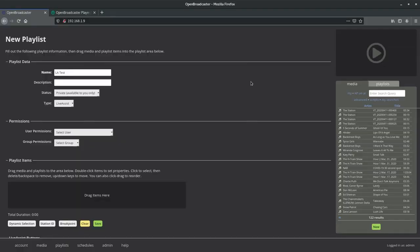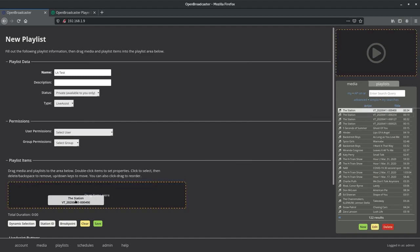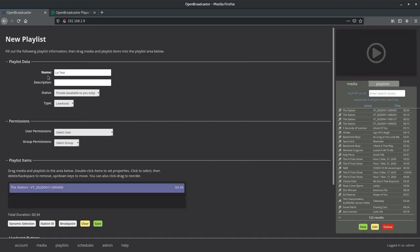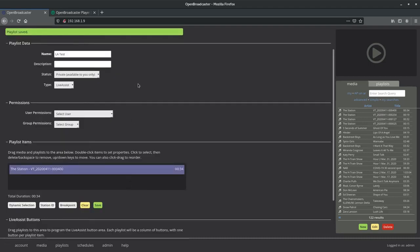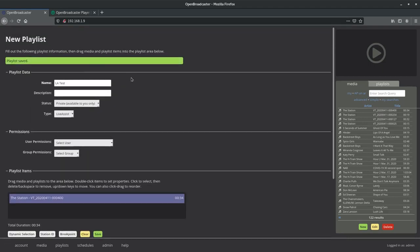We're going to need to create a Live Assist playlist. To do that, we're going to come in here to Playlists, New Playlists, and in here we're going to set up a title and everything, select Type Live Assist, and then you need to select at least one item here for the playlist items. After that, you can click Save, and at this point, we have a playlist.